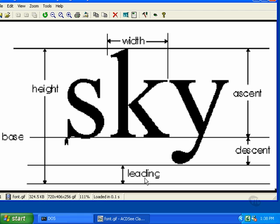The value of the height of a font is measured from the top of the tallest ascender to the bottom of the leading. Once you determine the height, you can display multiple lines of text one below the other by adjusting the vertical position by the value of the height of the font.